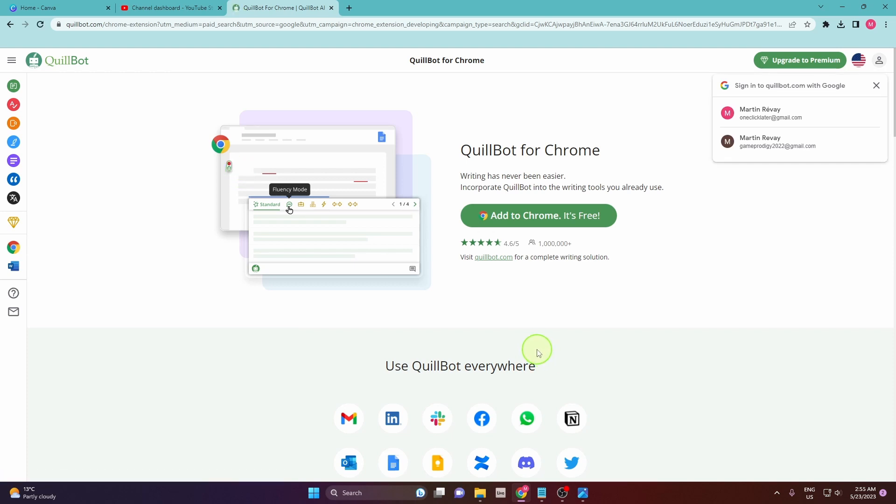In the next step we are going to add the extension to your Chrome, so make sure you are using Chrome as a browser. And just click this add to Chrome, it's free.